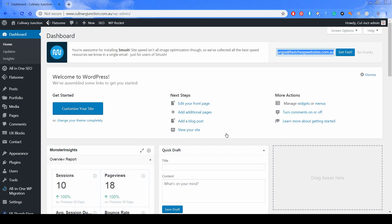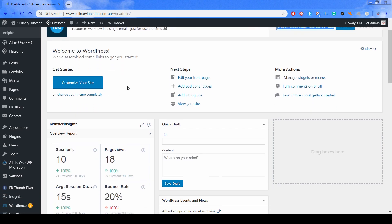Now you're in the backend of your WordPress website. To add a page, all you need to do is hover over the Pages tab on the left-hand side and click Add New.